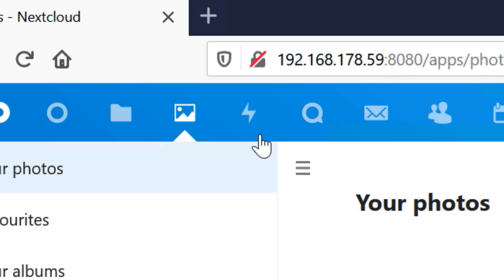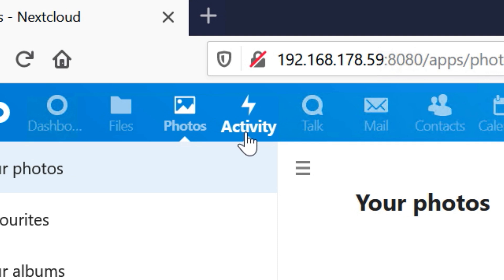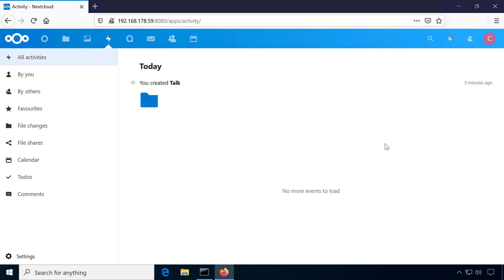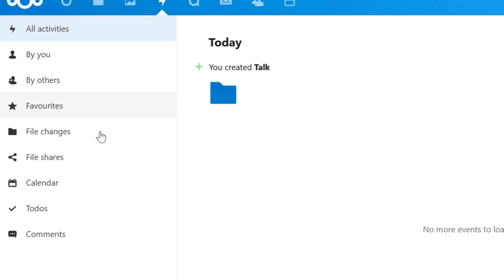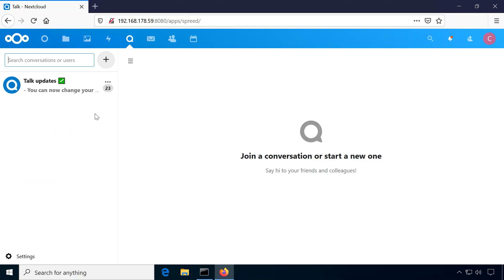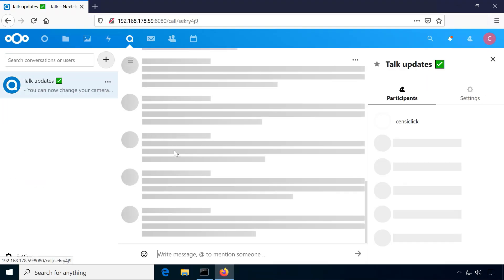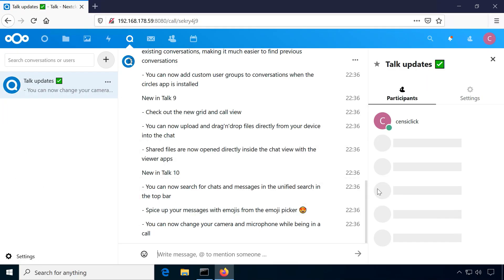Activity shows recent activity on your Nextcloud instance, for example, when a folder was created or a calendar event was edited. Talk is for chats and web meetings, so more of an enterprise feature.